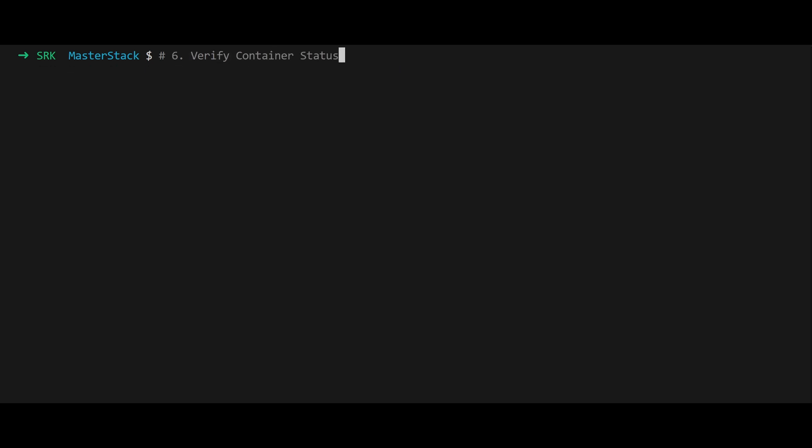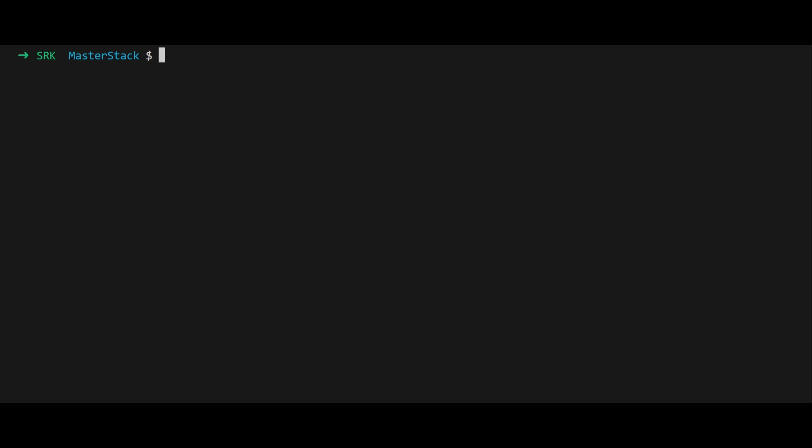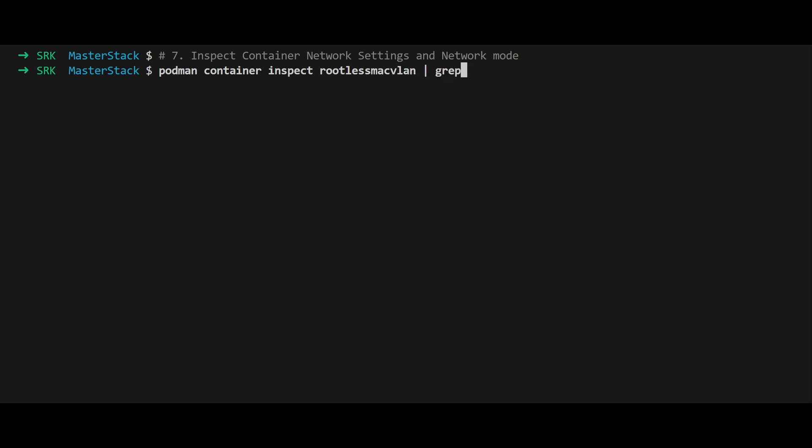To confirm the container is running, use podman ps. This shows the container status, which should be up. For a deeper look at the container's network settings, run podman container inspect rootless_macvlan.